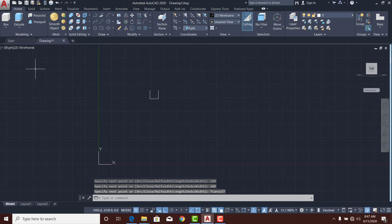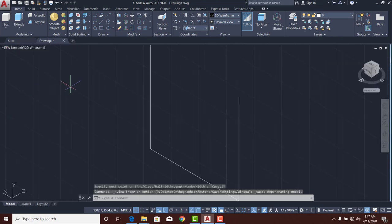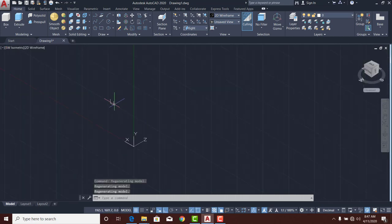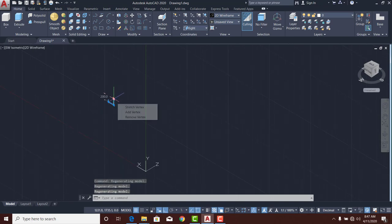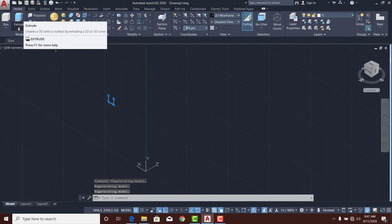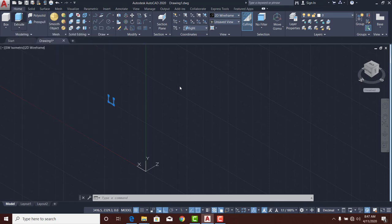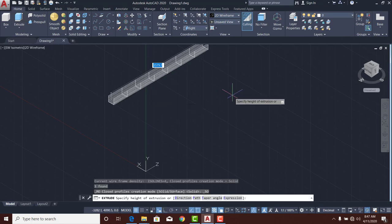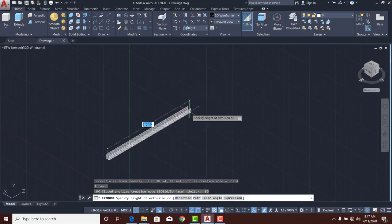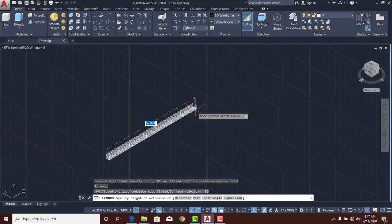In a few moments you'll understand what is happening. I'm changing my view to isometric view and you can see what I've got. Now I'm going to extrude these — select it, then go to Extrude. If I click on Extrude, the object will be extruded. I want to extrude it at a length of about 1800.